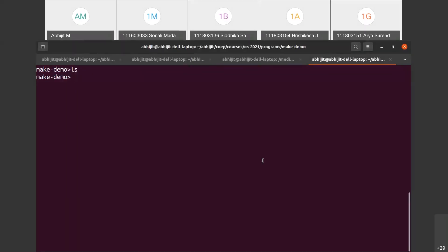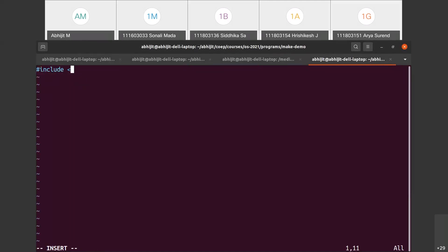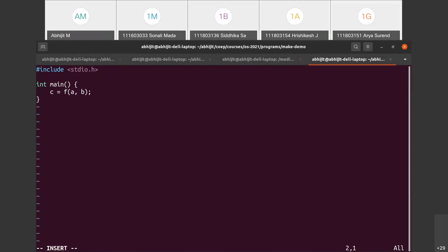This is going to be a demonstration of the make utility. Before we move on to understand make, let us first understand some things about compiling C programs. I'm going to write a small C program first - a main.c with a main function that is going to call function f.